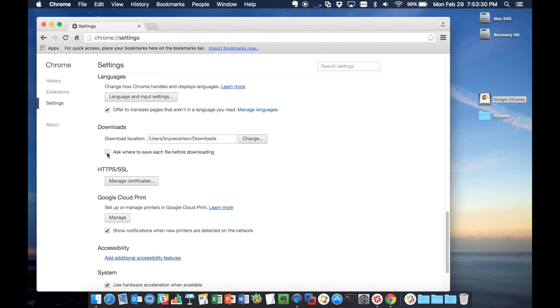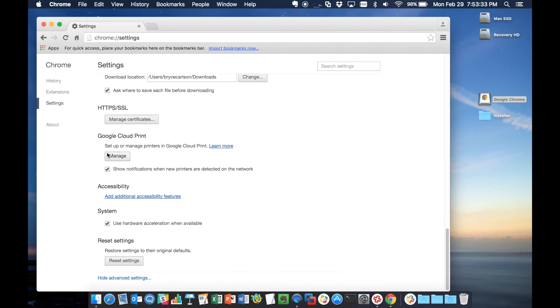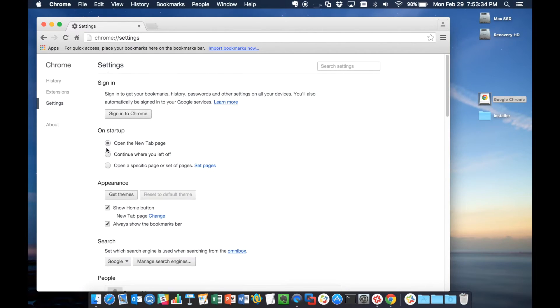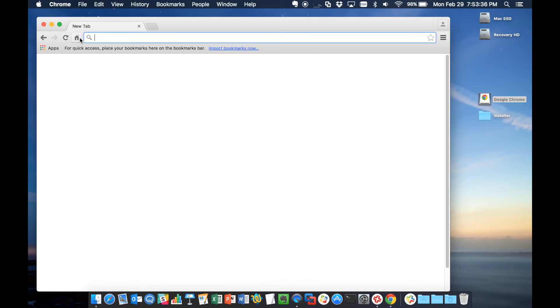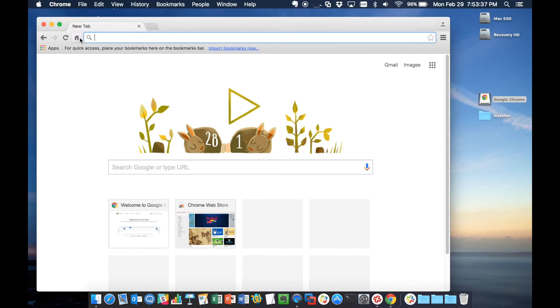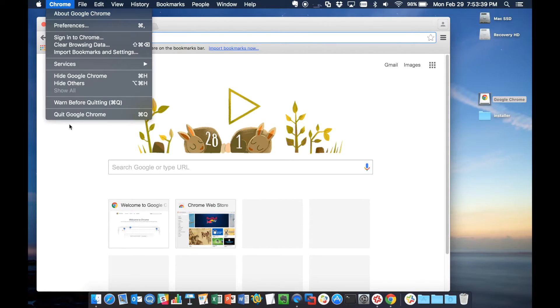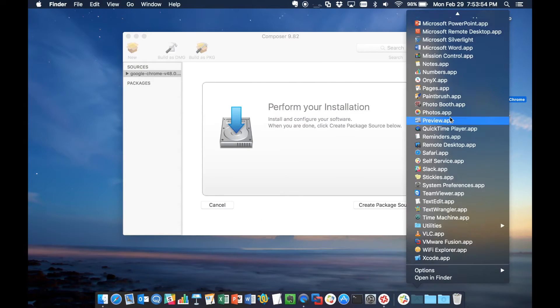We can look in Advanced Settings and make sure that's what we want. We want to have it ask where we want to save each file. Let's take it back to the home page here. And I'm just going to close Chrome.